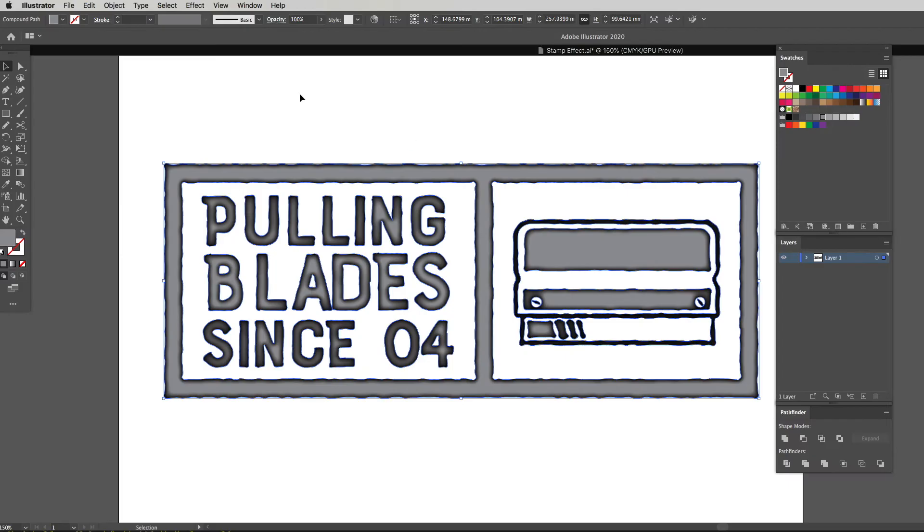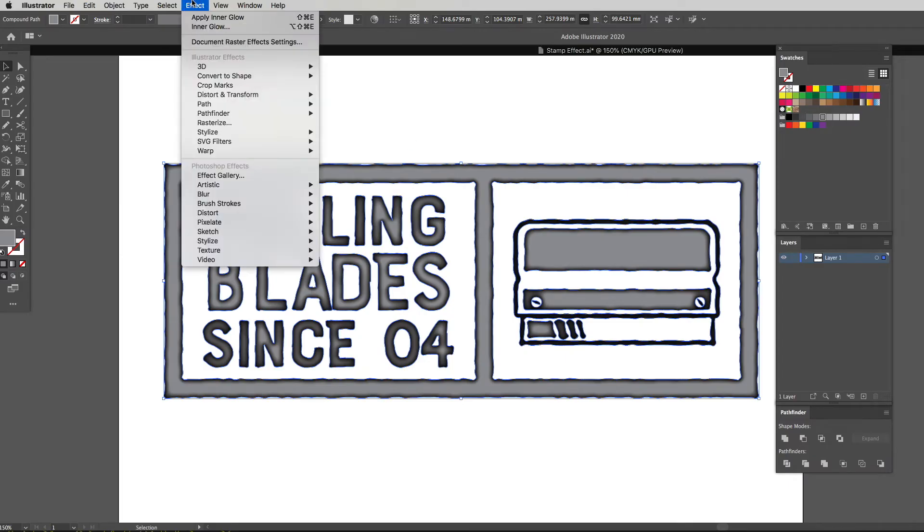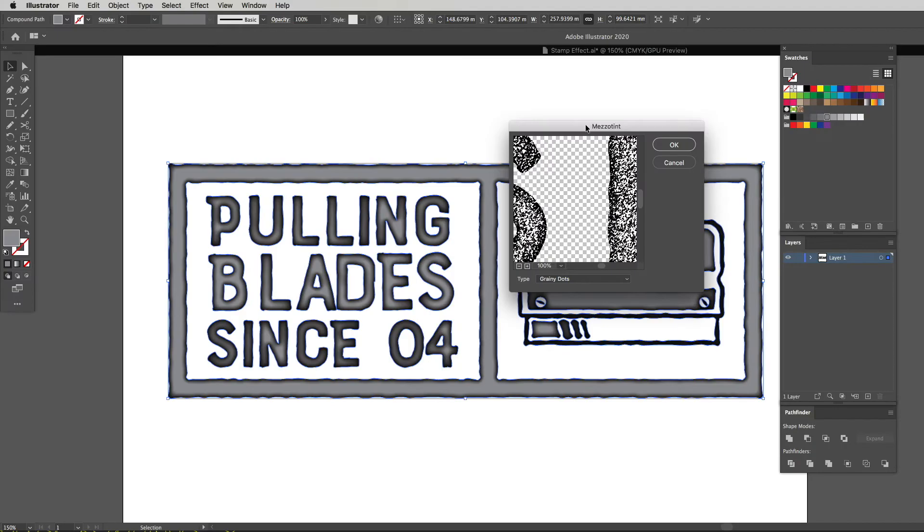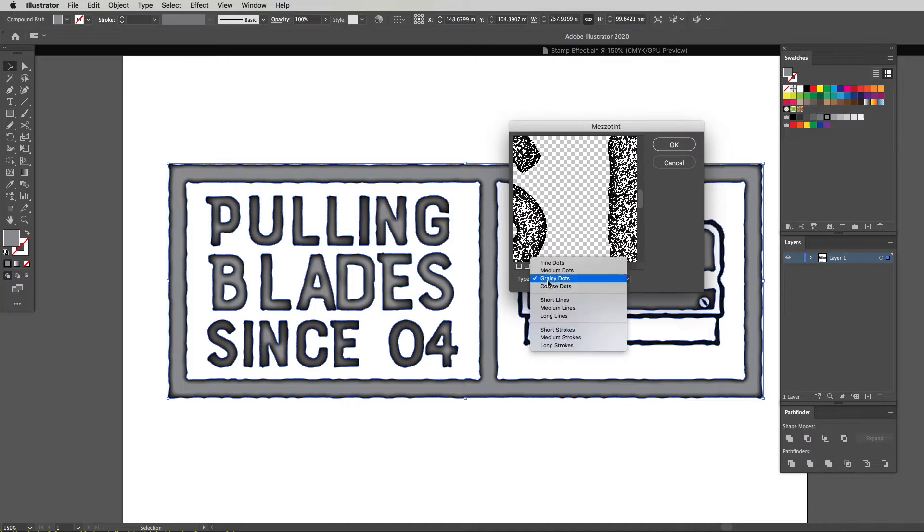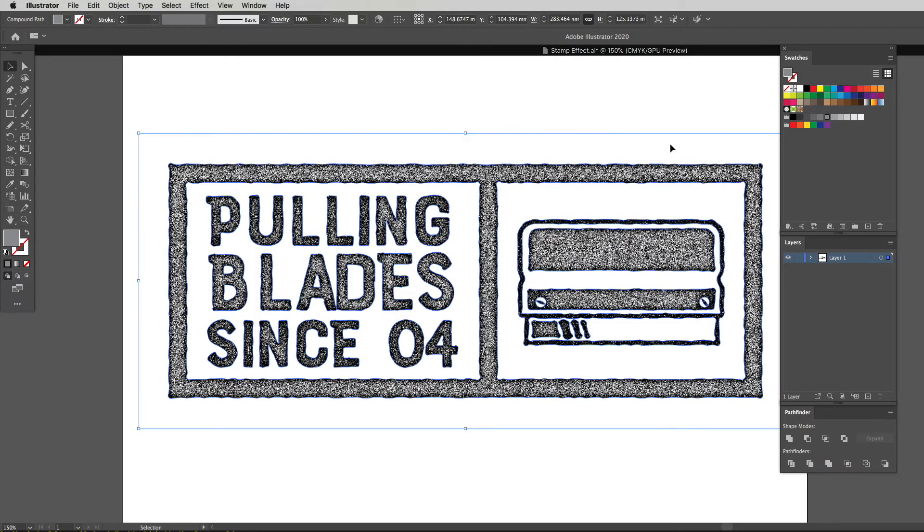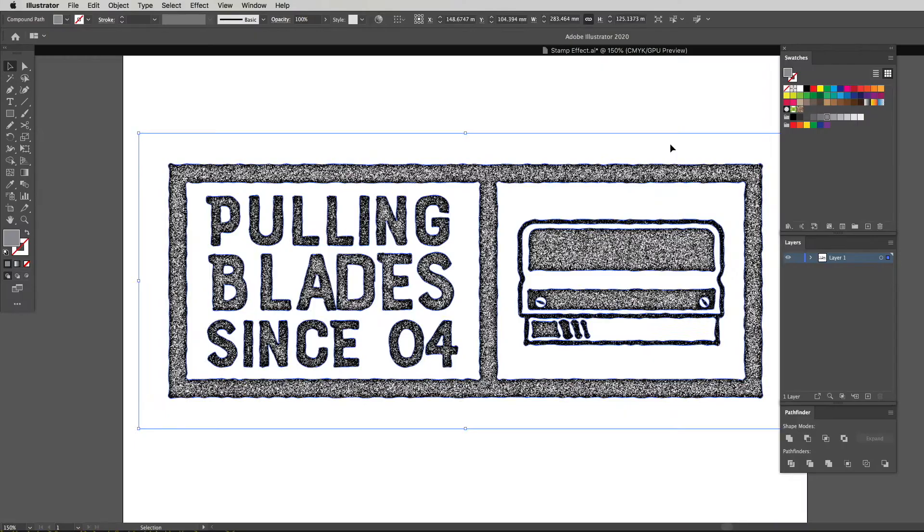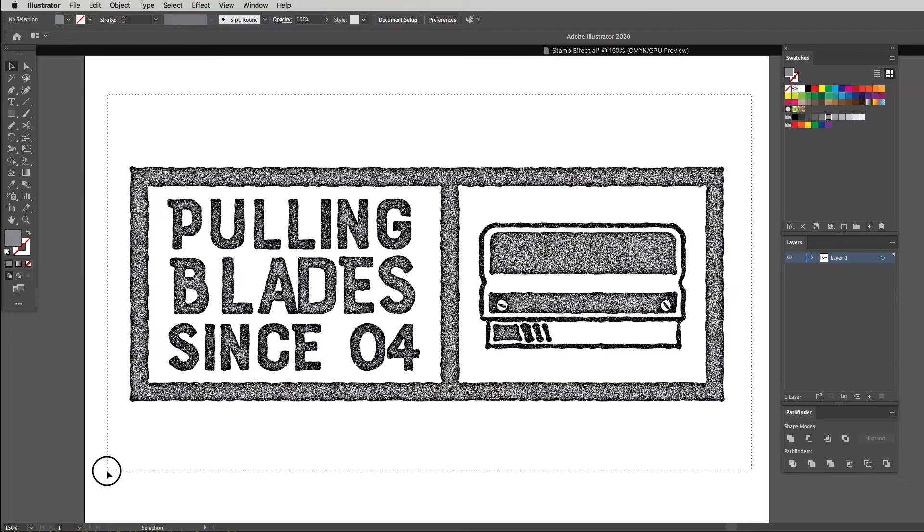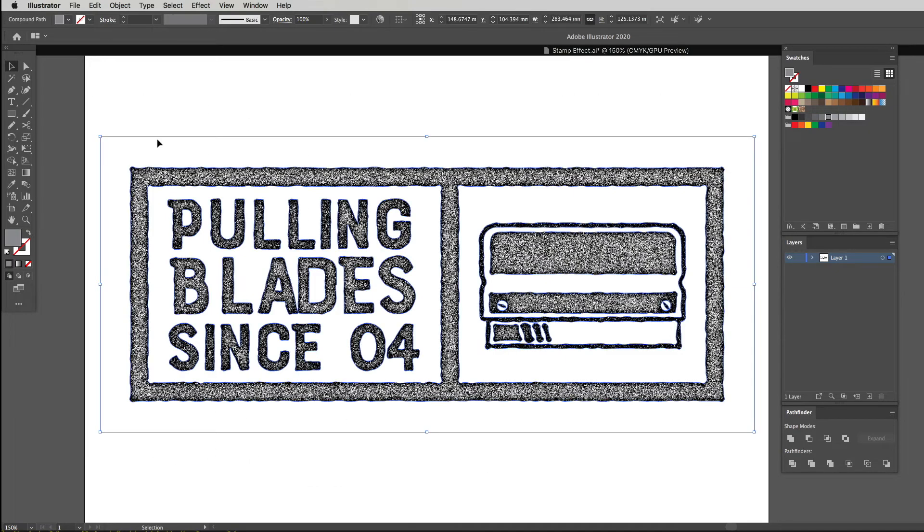Then I'm going to head back on up to effect and drop down to pixelate and go to mezzotint. The only thing to make sure with mezzotint is that we've got grainy dot selected. So if you've got grainy dot selected, that's fine, you're just going to hit okay, and this is what it does to our graphic. Now that reminds me of an old TV, remember you just fall asleep and wake up? That's the one effect.